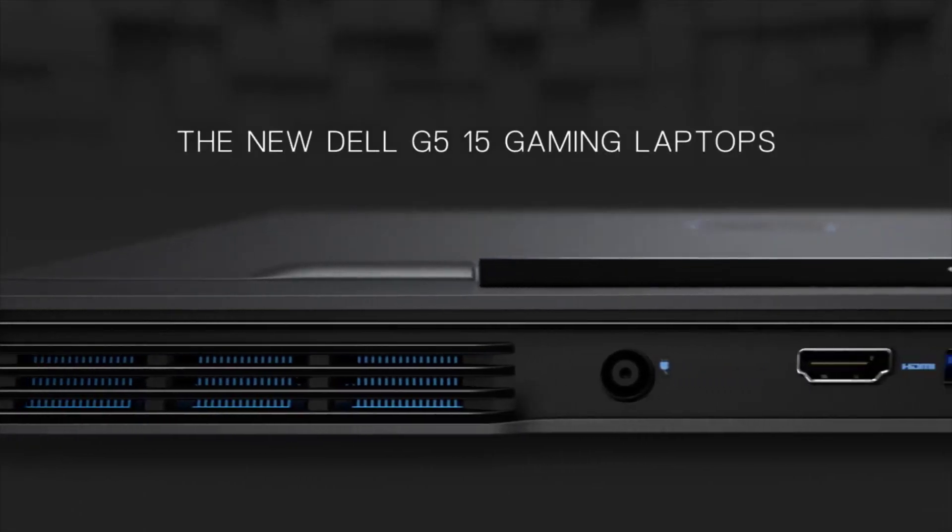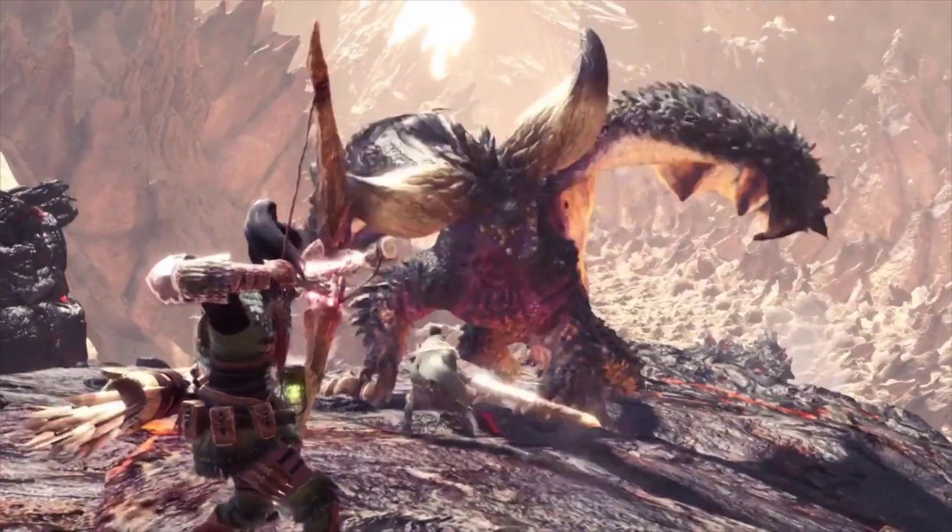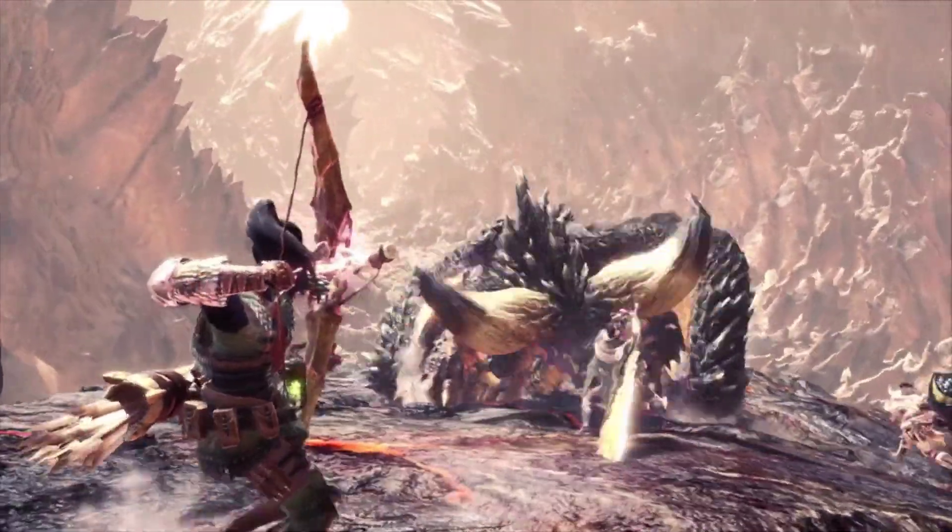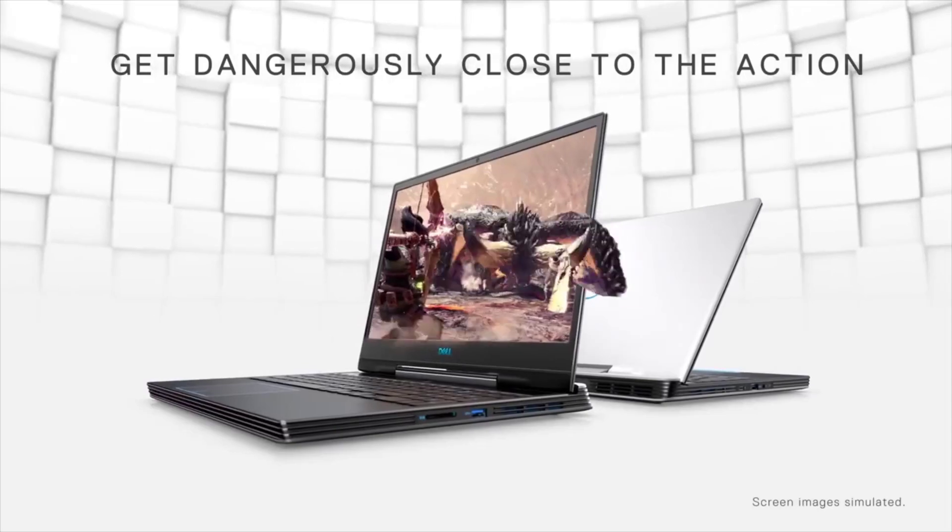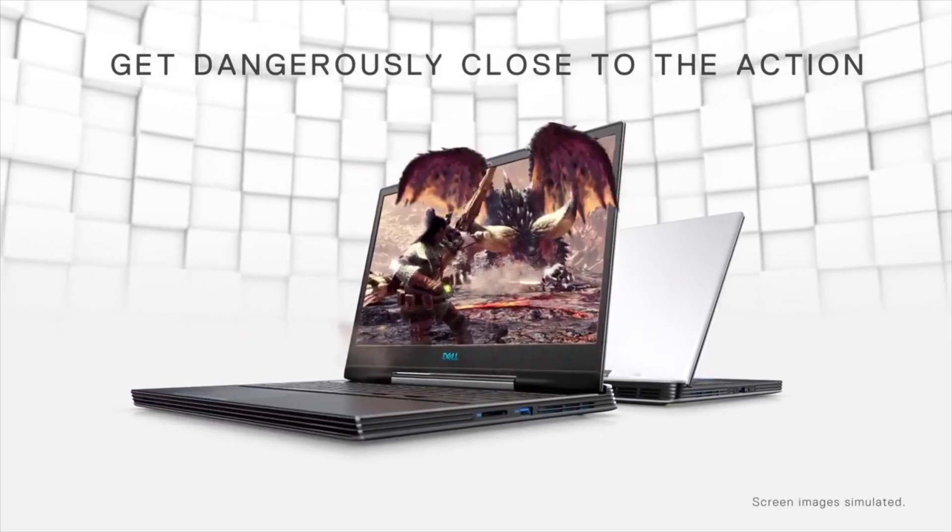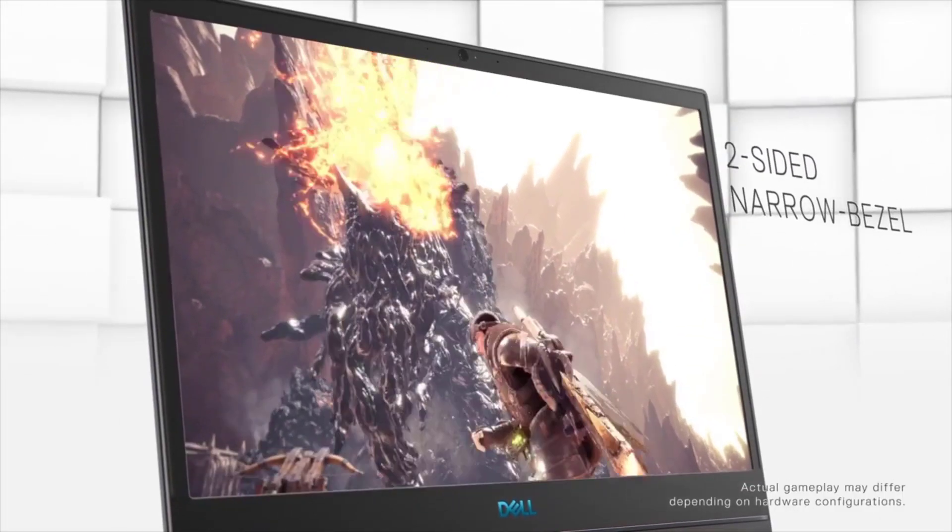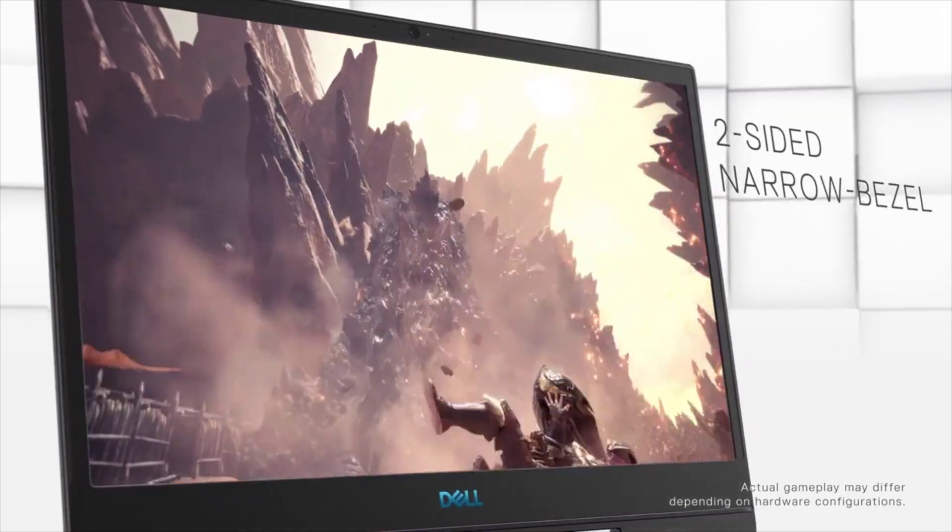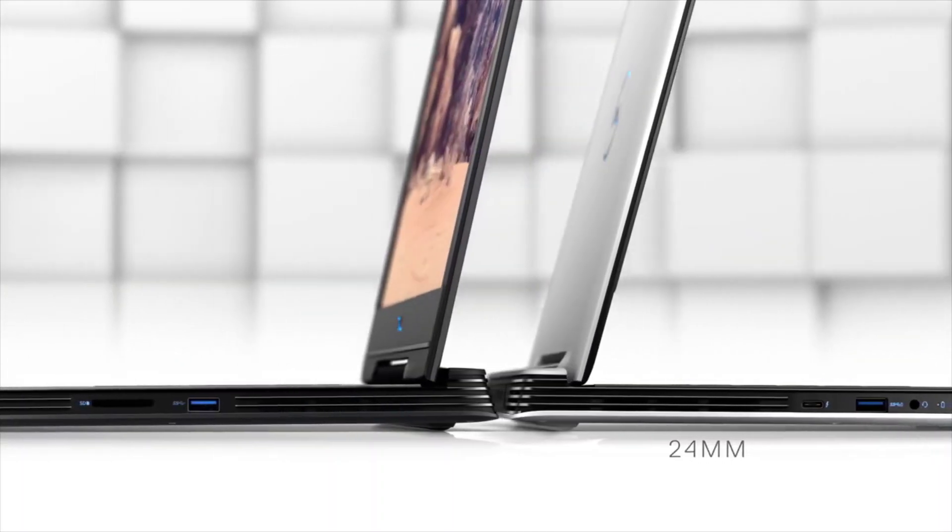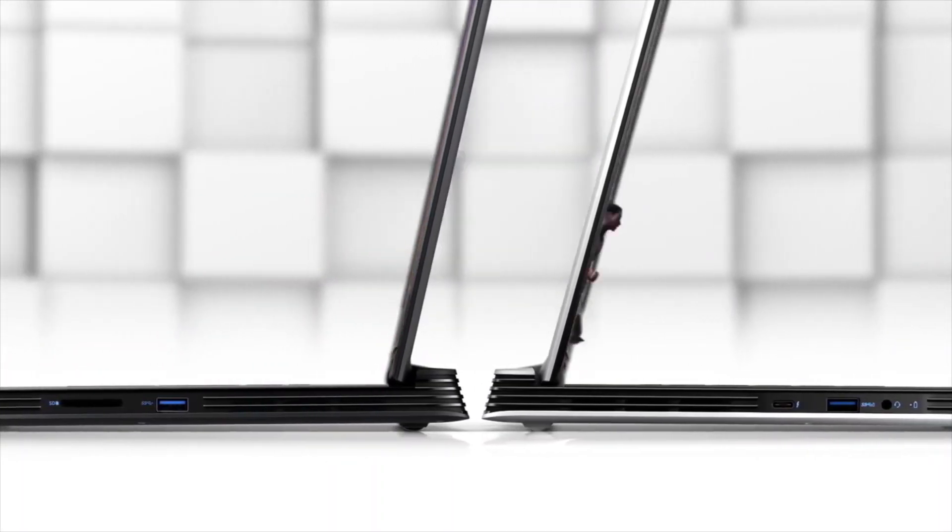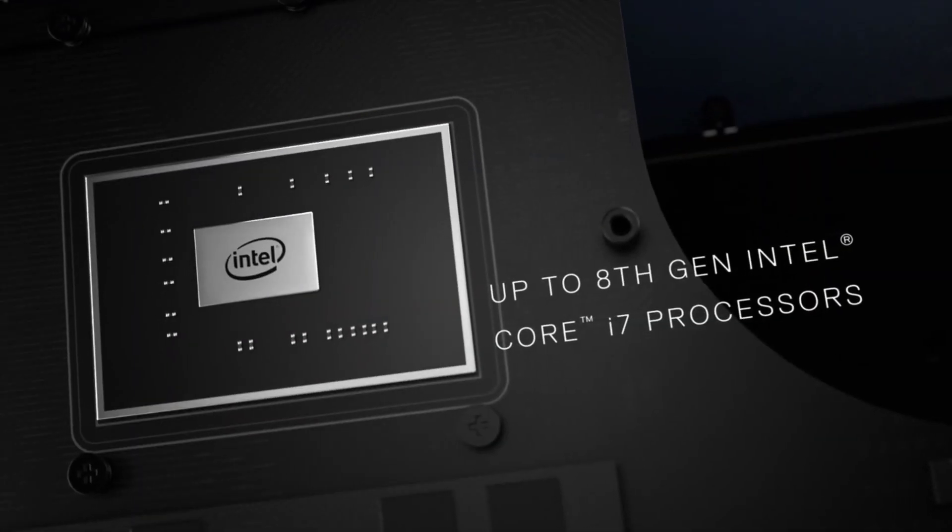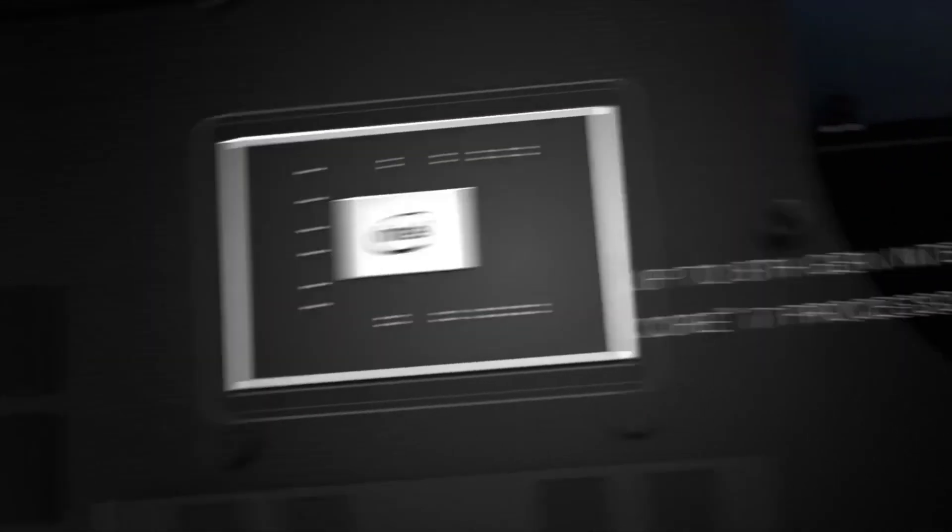Number 5: Dell G5 5590. Are you a novice in CAD and looking for a perfect laptop to start your career in designing? Then the new Dell G5 is an ideal laptop for CAD works, which is now available at an attractive price.